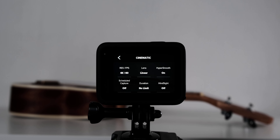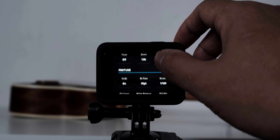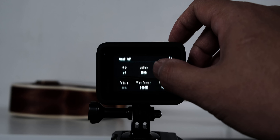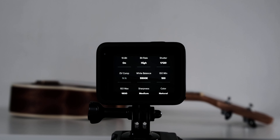HyperSmooth, keep it on. 10-bit is on as well. I choose high for bitrate. Shutter speed will be 120 because I use 60 frames per second. White balance is 5500K. ISO minimum will be 100 while ISO max is 1600.